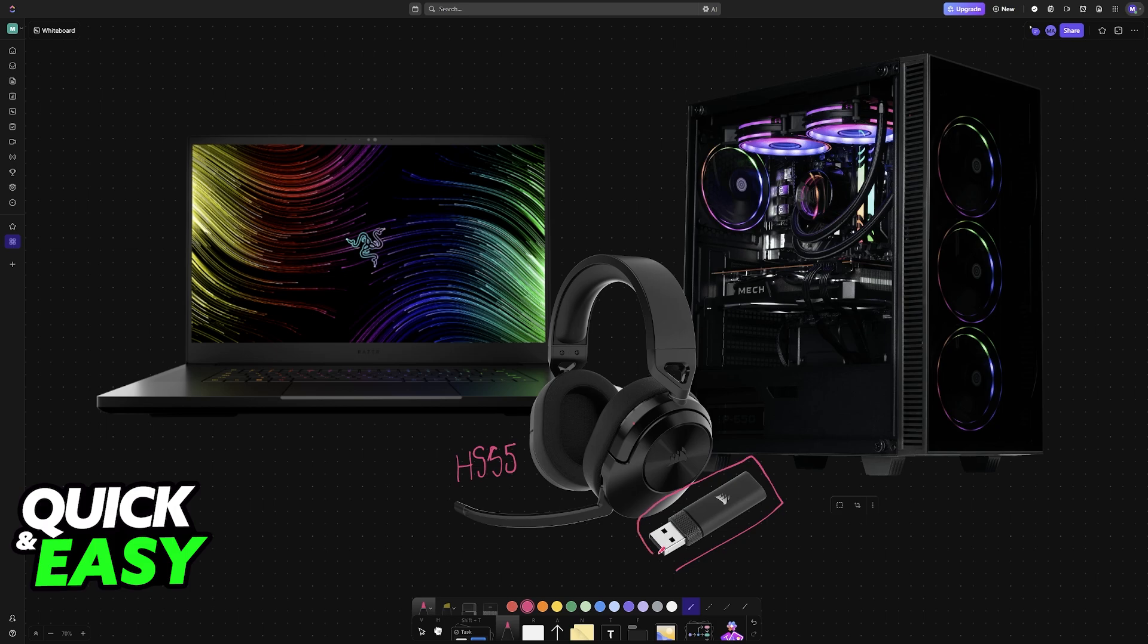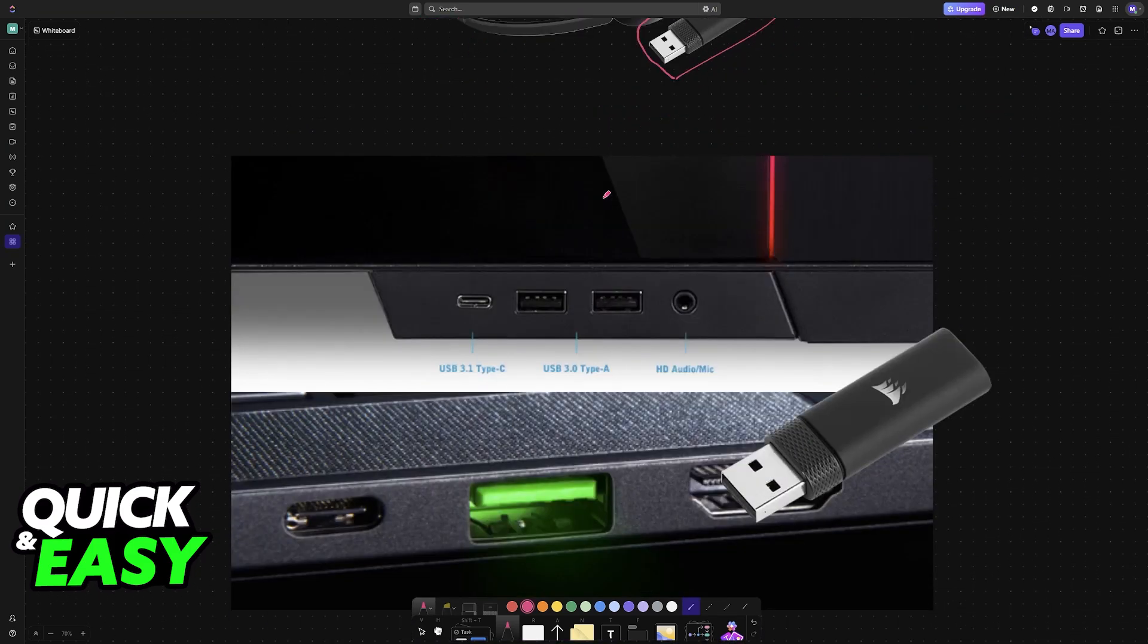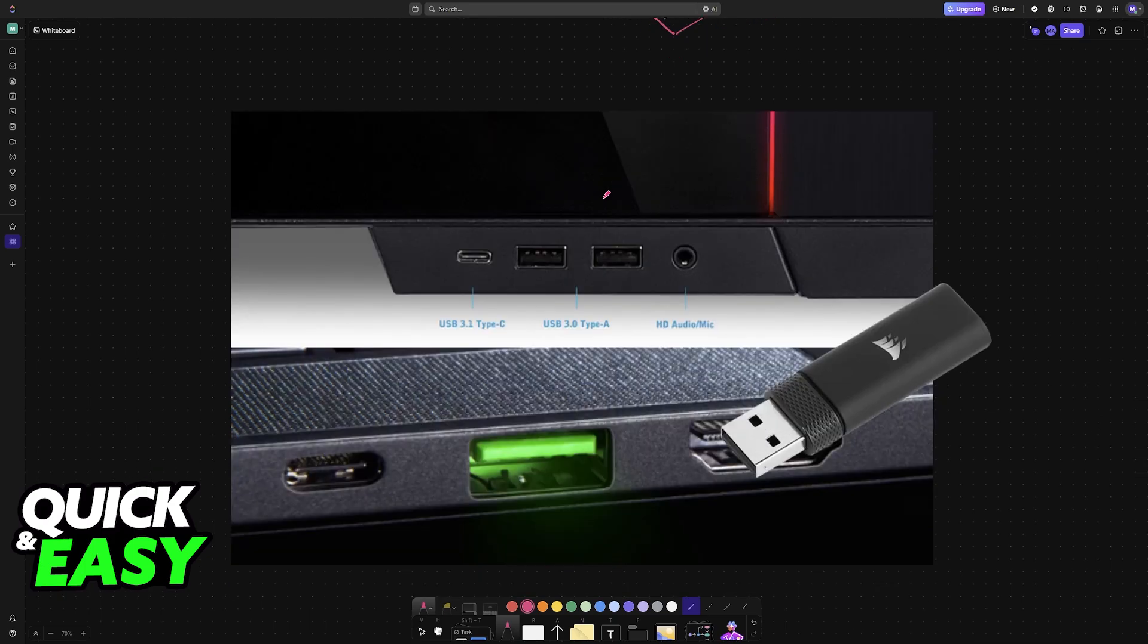This wireless receiver connects to a USB port on a PC, laptop, or any other compatible device such as a PlayStation console. Connect the USB receiver to any USB Type-A port on your PC.